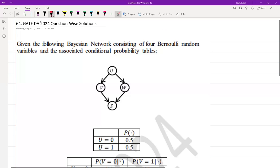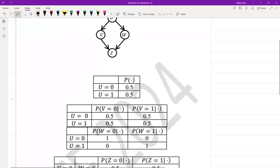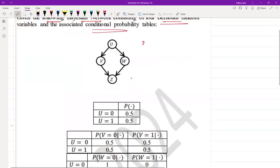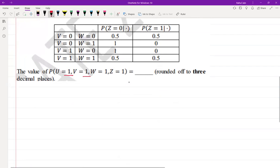Hello everyone, I hope you all are doing very well. In the following video we are going to see the solution of a GATE 2024 question which belongs to the artificial intelligence subject and was asked for two marks from Bayesian networks. The question asks: given the following Bayesian network consisting of four Bernoulli random variables and associated conditional probability tables, find the value of P(U=1, V=1, W=1, Z=1) rounded off to three decimal places.